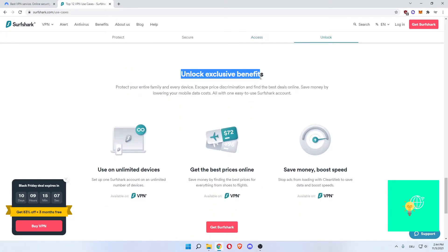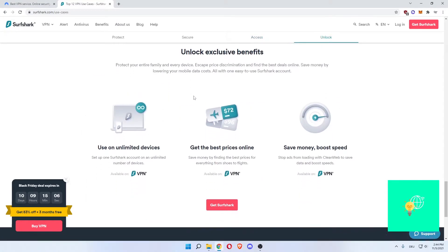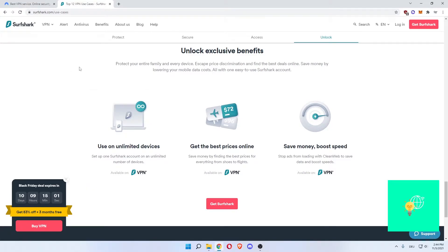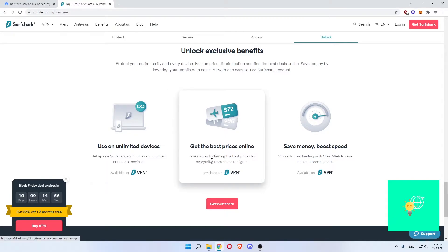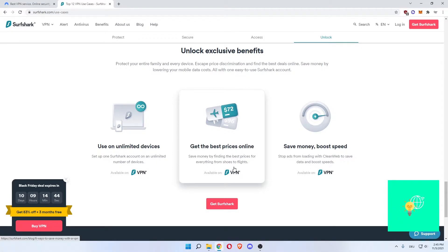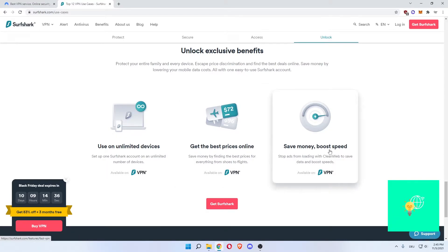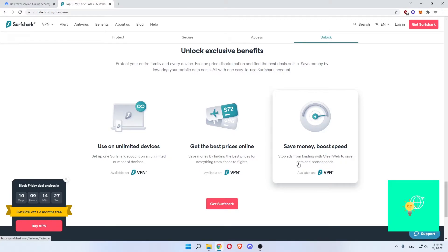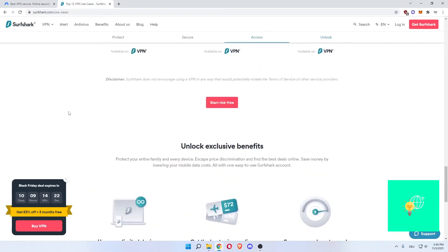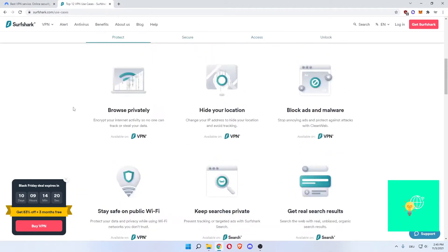Unlock exclusive benefits which is the services unlimited, which NordVPN is as well, so that's a similarity. Get the best prices online, save money by finding the best prices for everything from shoes to flights. They give you a price checker if you buy the VPN included in your package, which I haven't heard of anywhere else, which is a big plus in my opinion. Save money boost speed. Stop ads from loading with clean web to save data and boost speed. Not having to load annoying ads when going to websites will boost your website speed which is great.